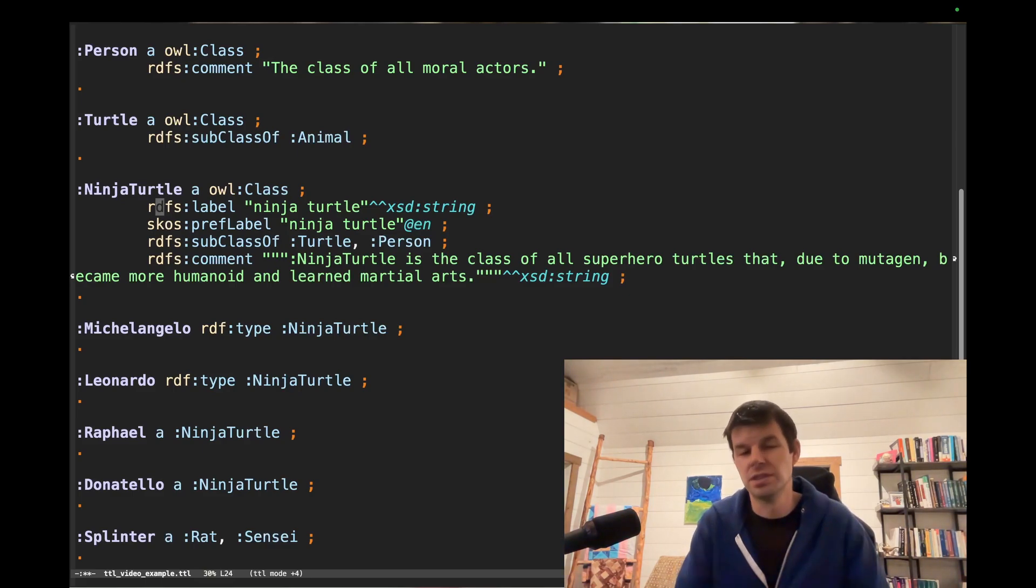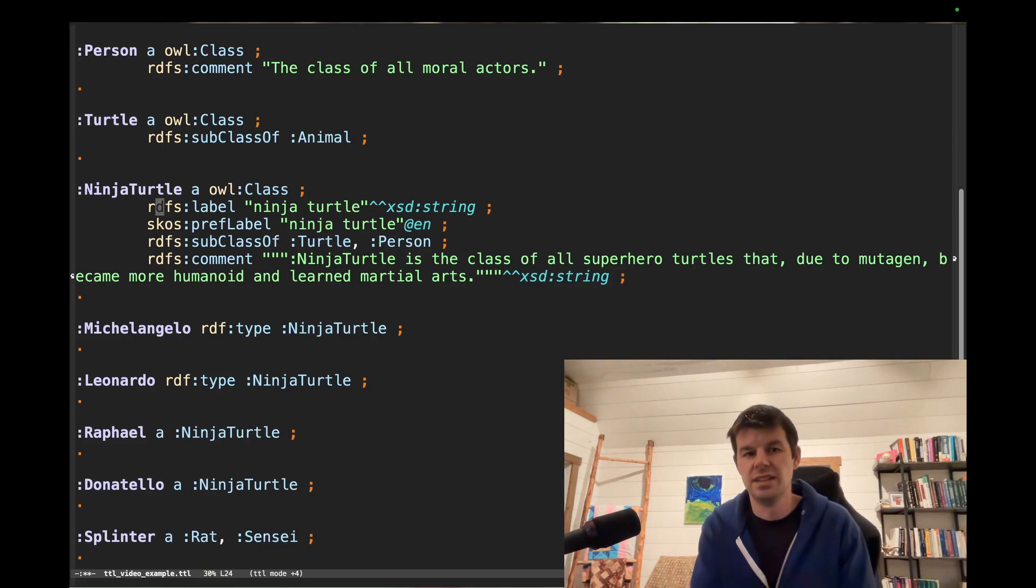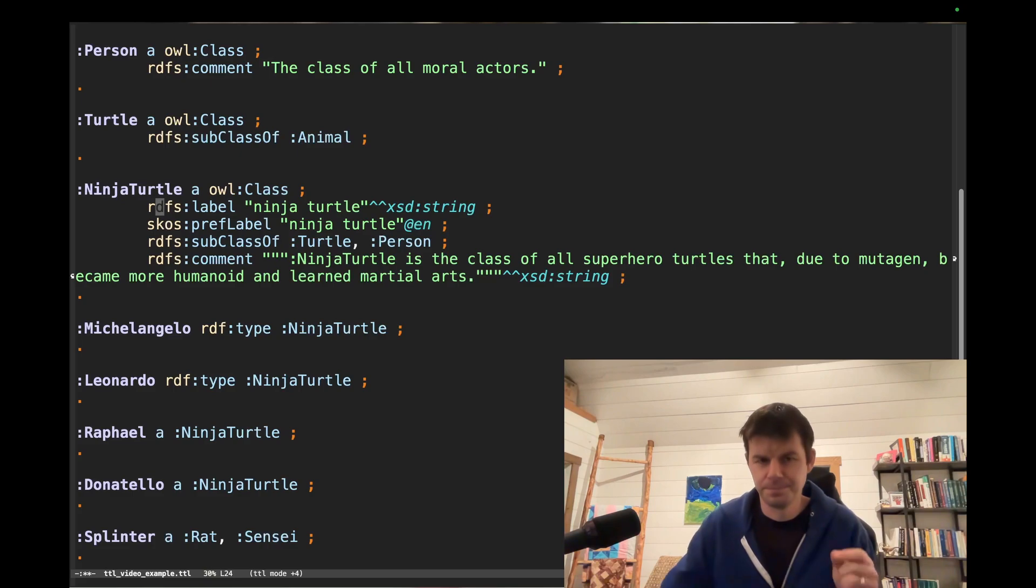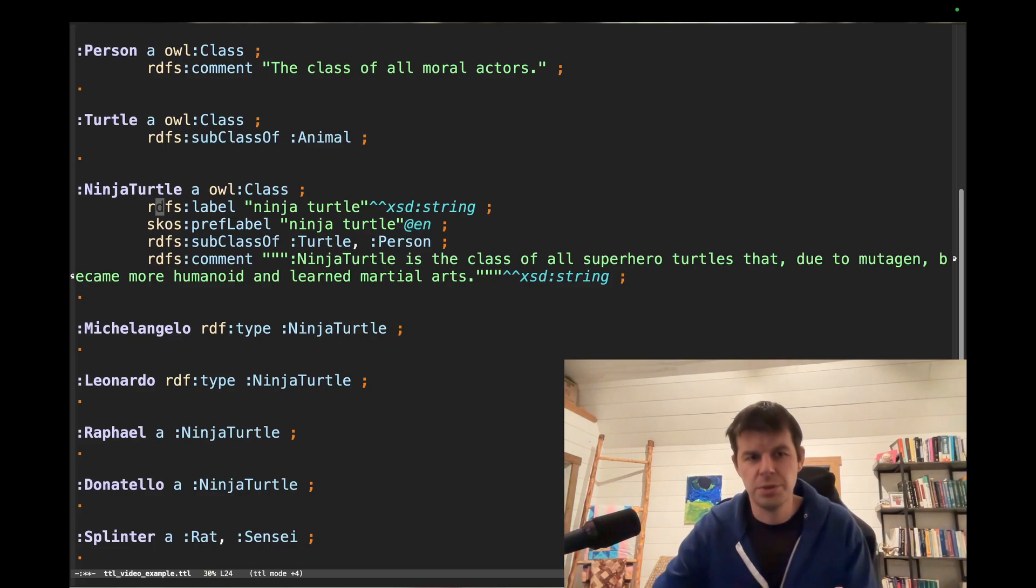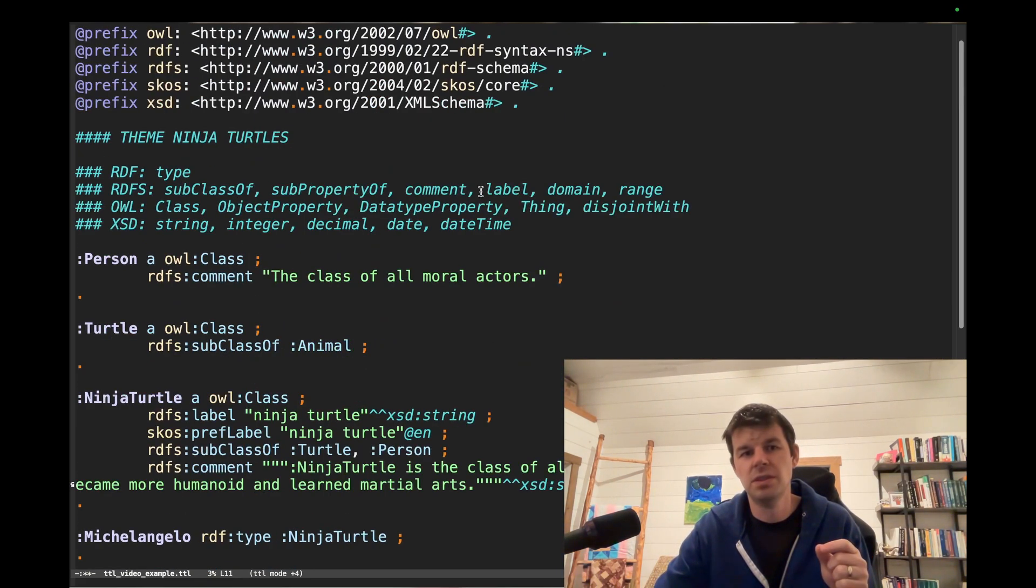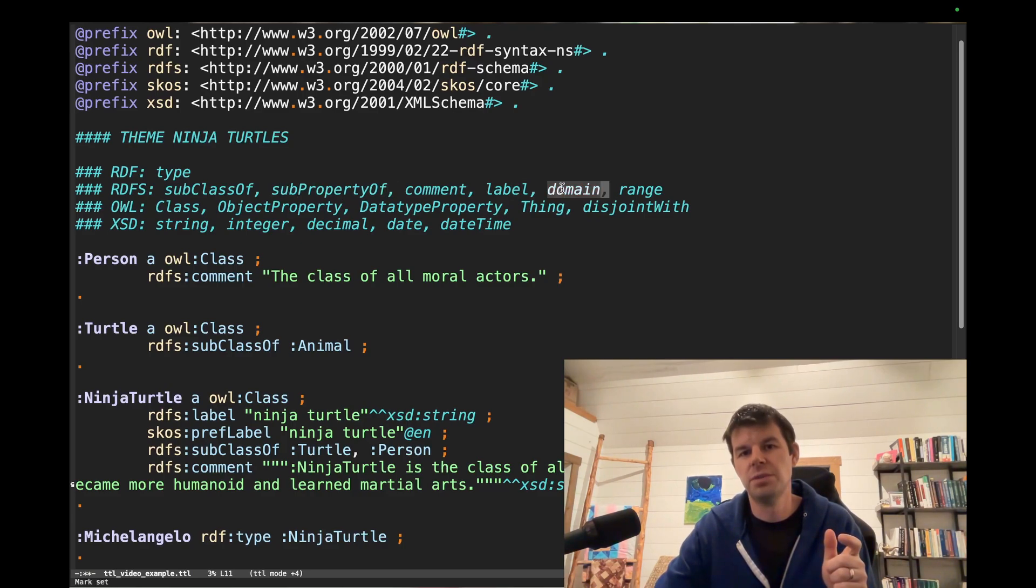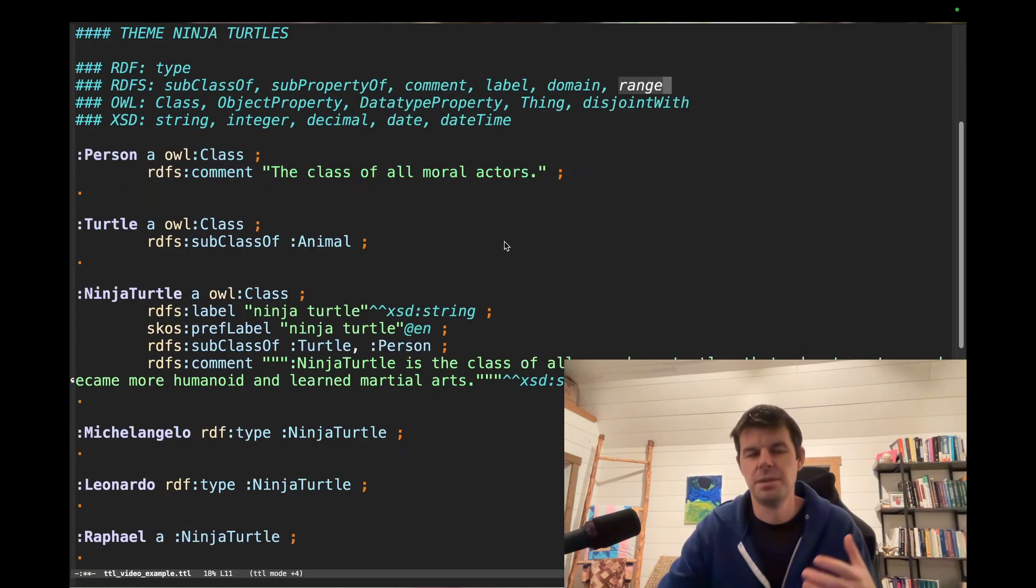We can use the labels instead of the full URIs every time. Okay, that hits subclass, comment, label. Now let's look at some properties, and that's where subproperty of, domain, and range is going to show up.